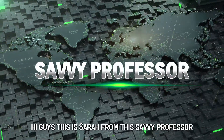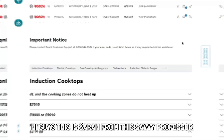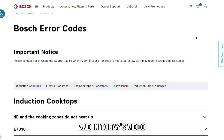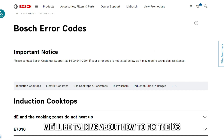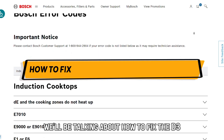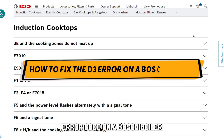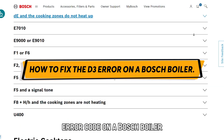Hi guys, this is Sarah from The Savvy Professor, and in today's video, we'll be talking about how to fix the D3 error code on a Bosch boiler.